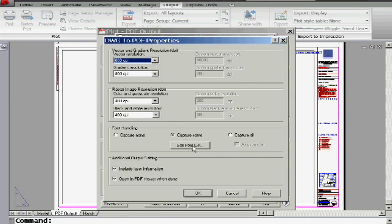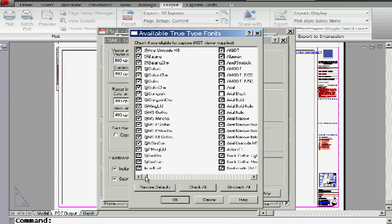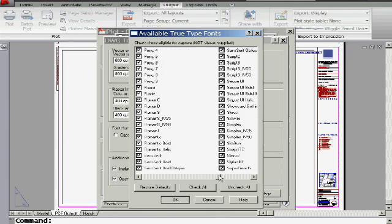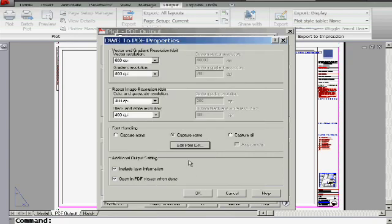But I do want to show you the edit font list. Let's take a look at edit font list. Now, this is how your text is going to go across as text, so that Adobe can recognize it. Here's a great big huge list of all of the fonts that are supported here. So make sure your font's in that list. And I definitely think you should be transferring them over. So you're going to leave this at capture.